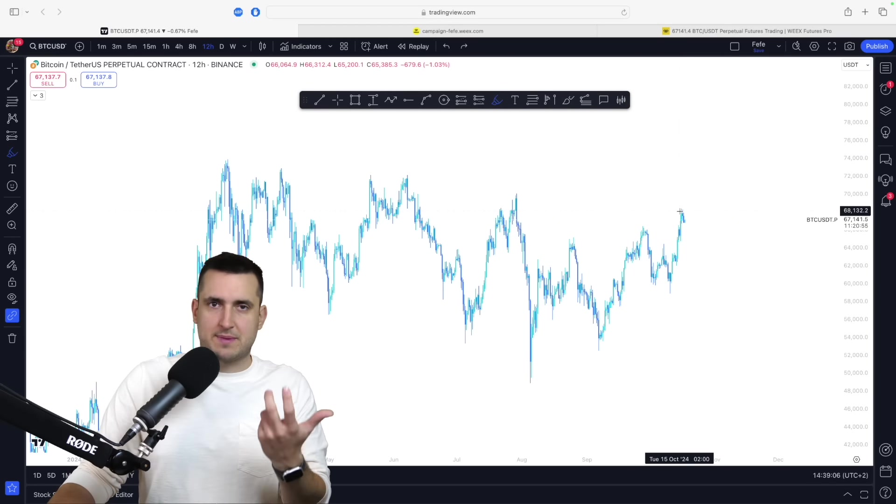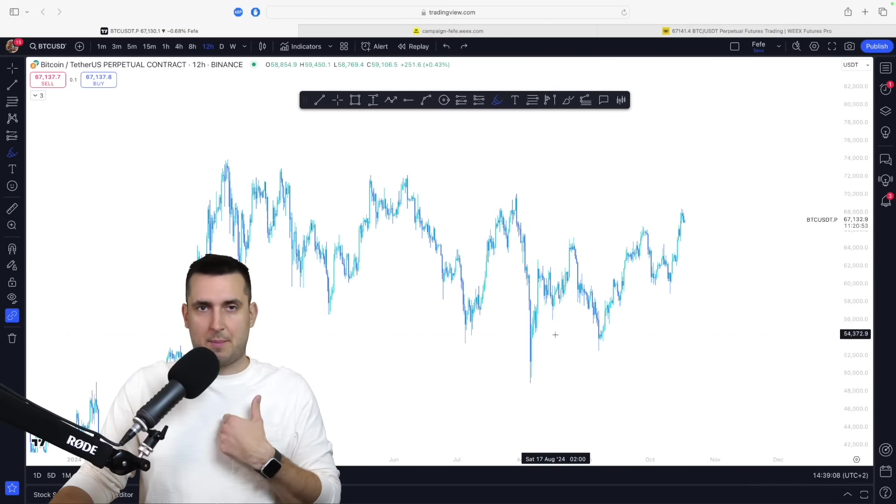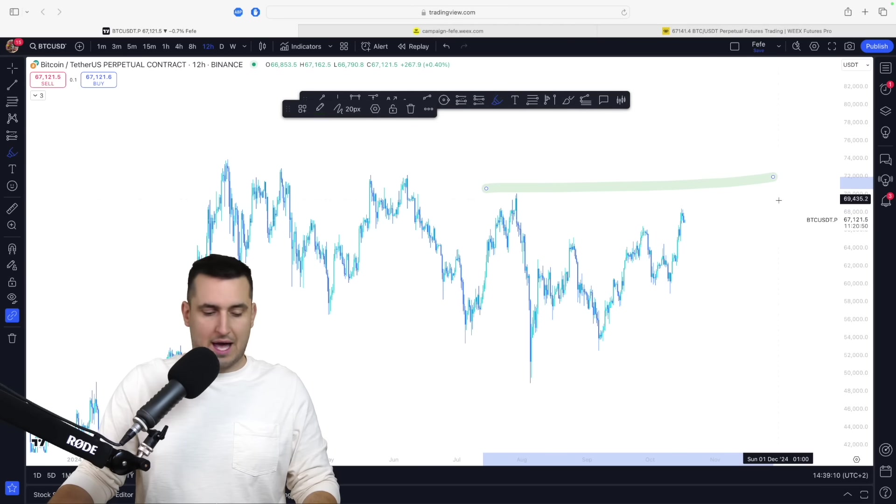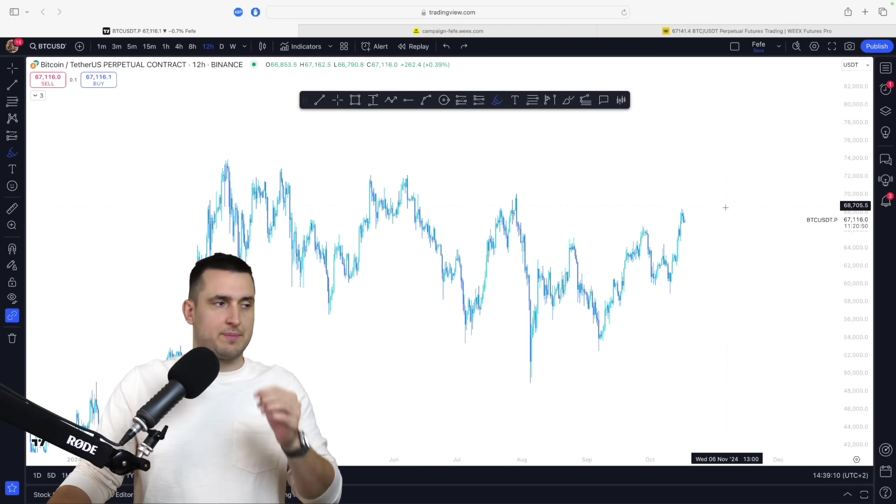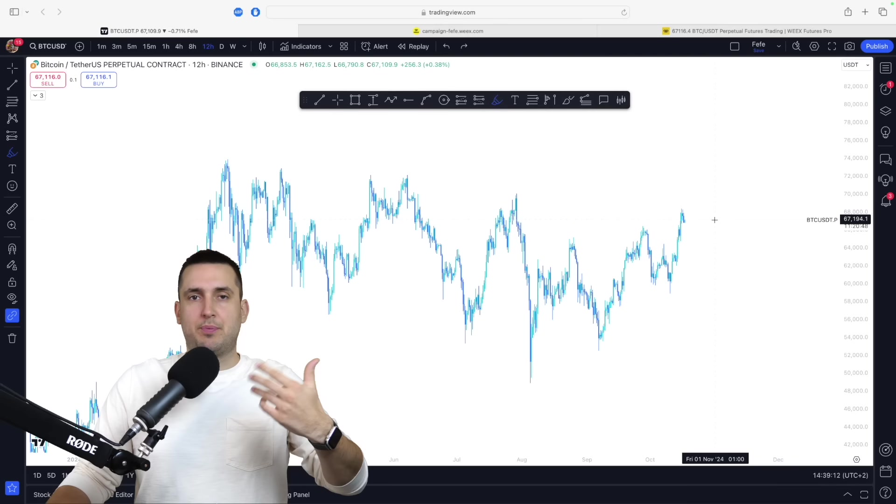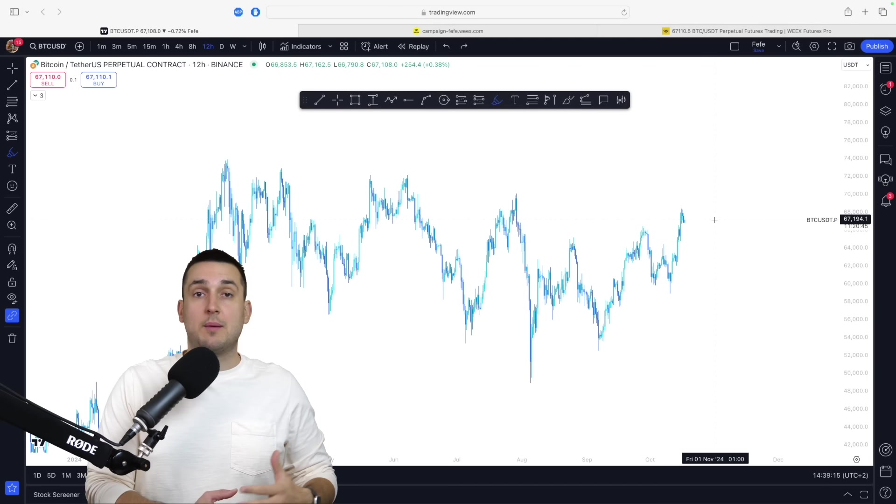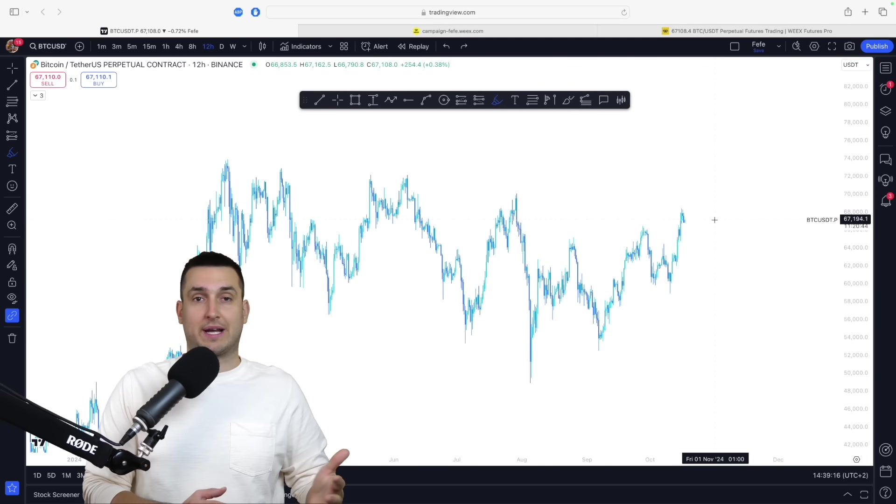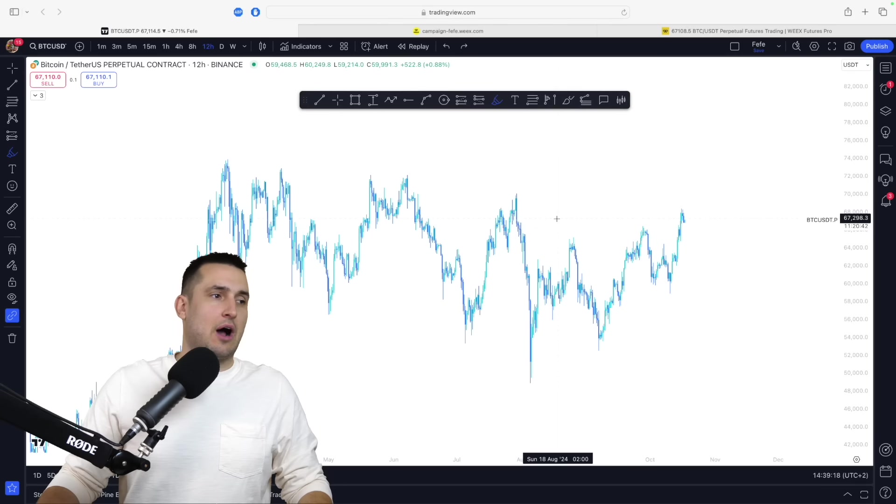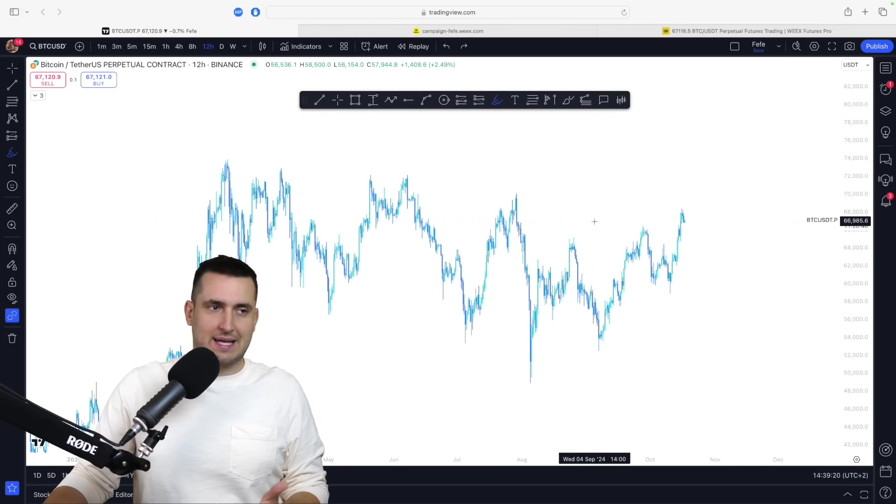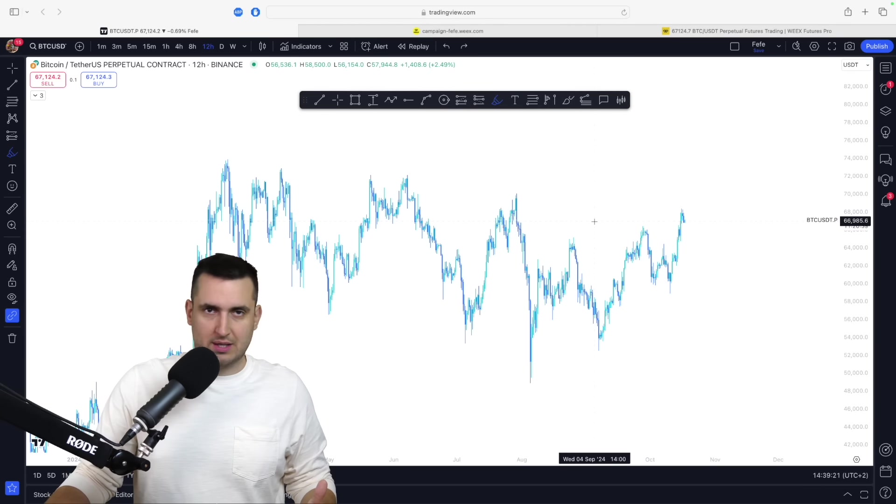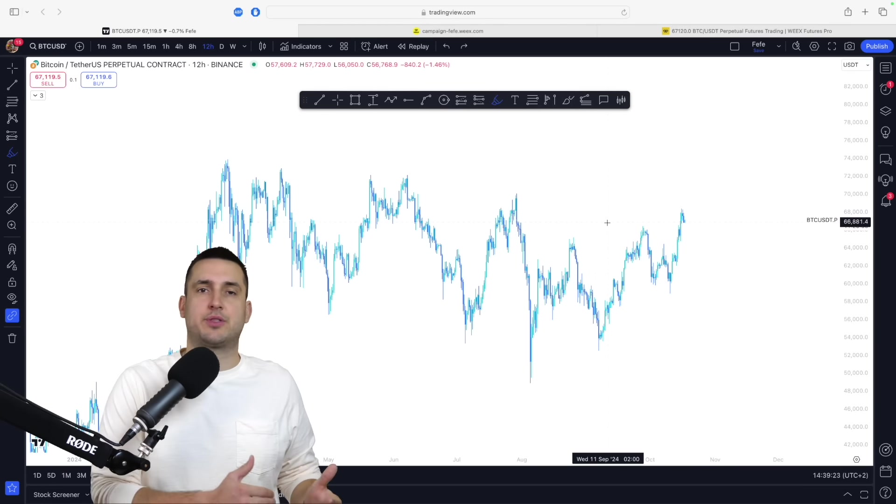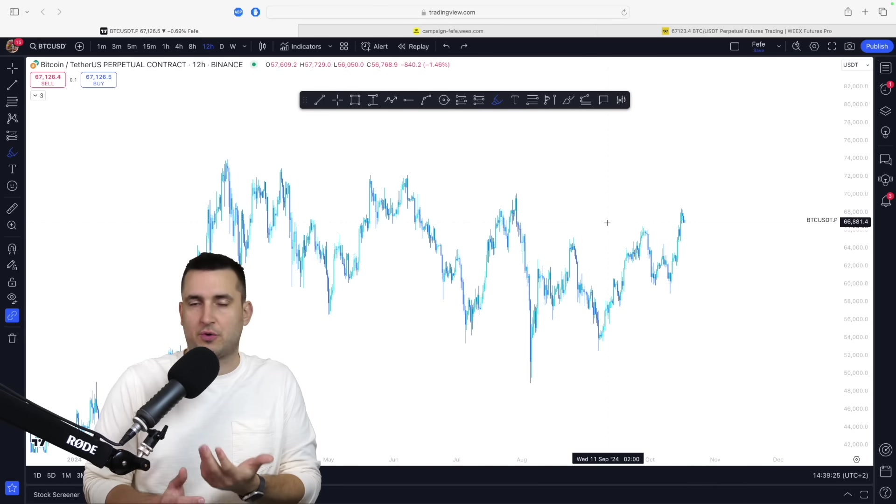Now if we confirm that we are in an uptrend, which again in my opinion we are, but you can still wait for the high break and then confirm from there, that means that we broke out of the daily downtrend and we are back to the full bull market. Now the thing you want to do in the bull market is you never want to short and you always want to buy. How do you build your 3x expositions, 5x expositions?